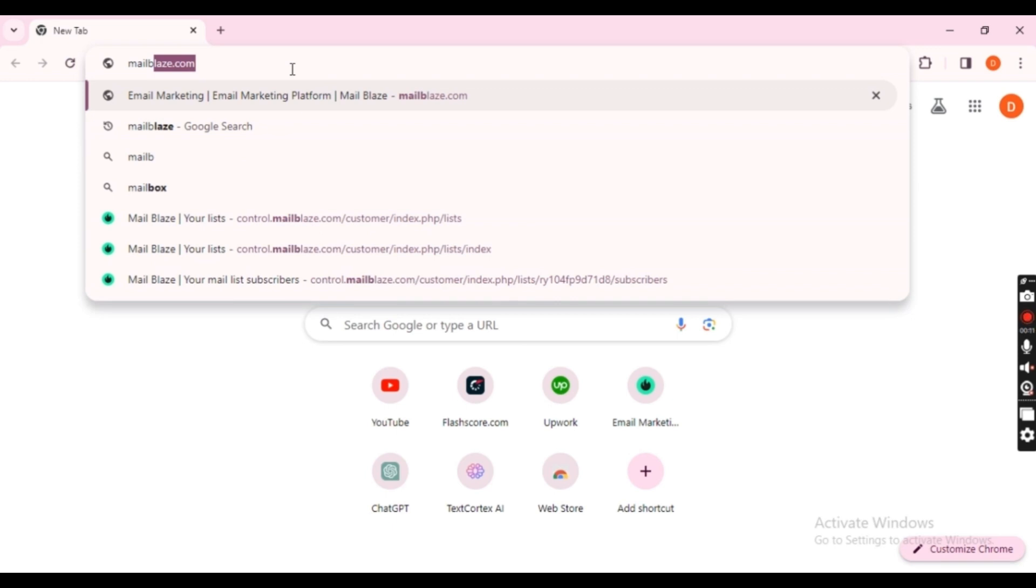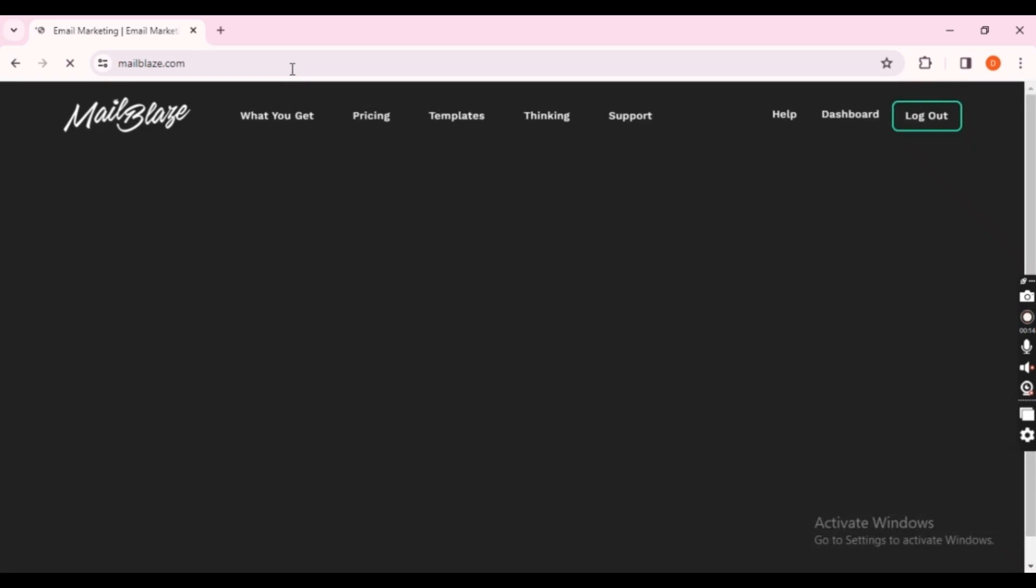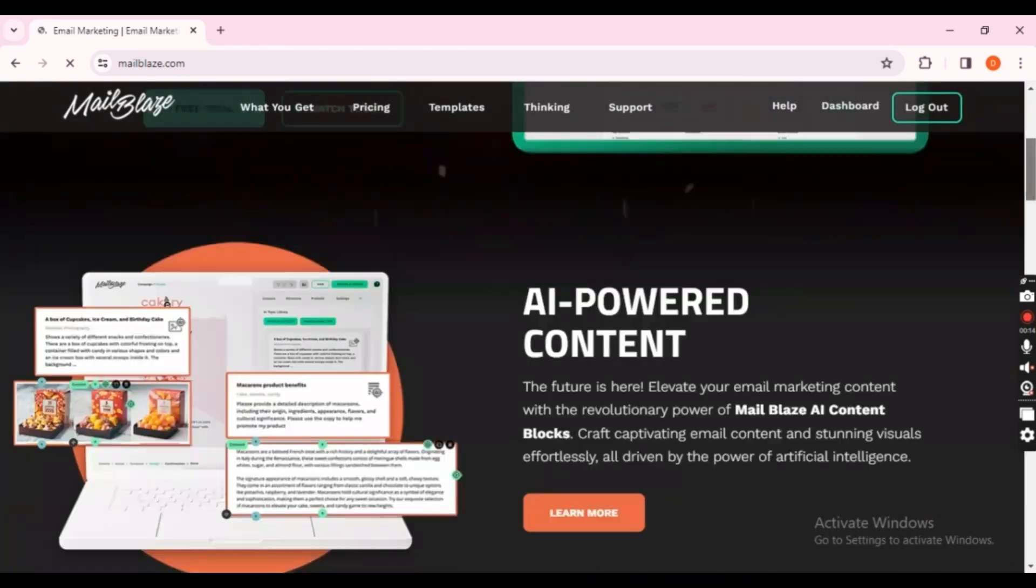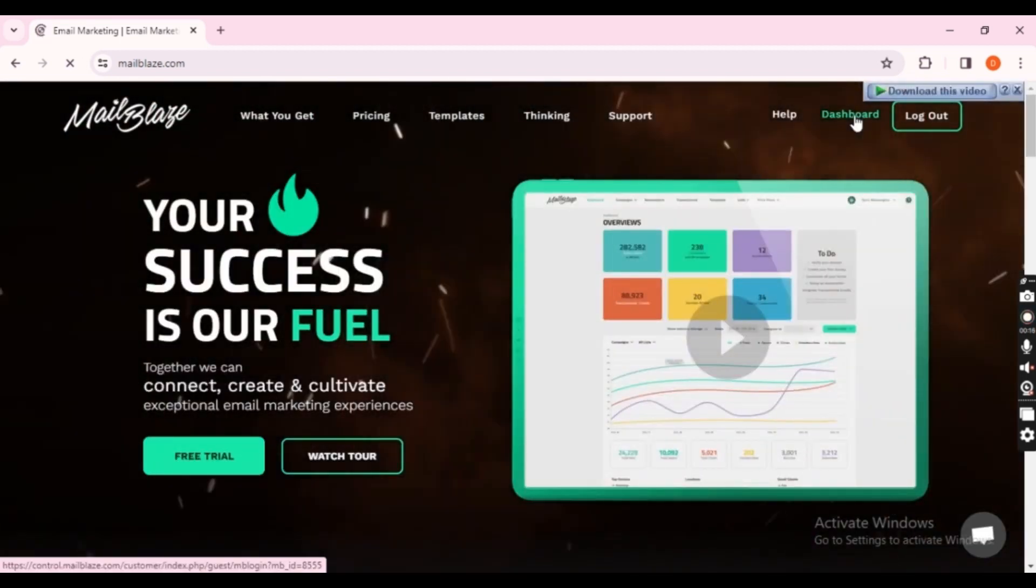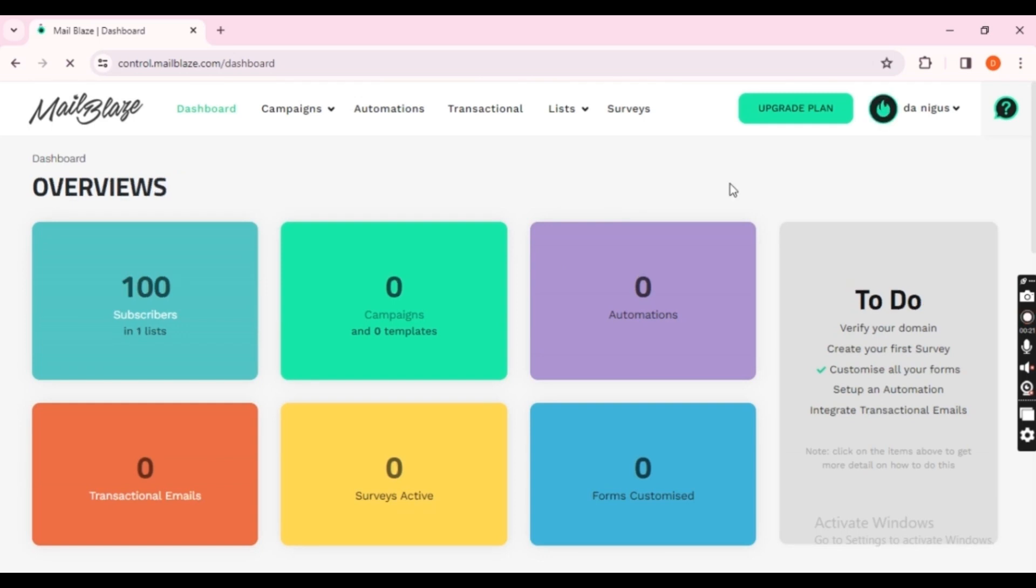Firstly, we need to export our data from MailBlaze. Head over to mailblaze.com and sign in to your account. Once logged in, navigate to the dashboard. Here, on the home page, click on Lists.